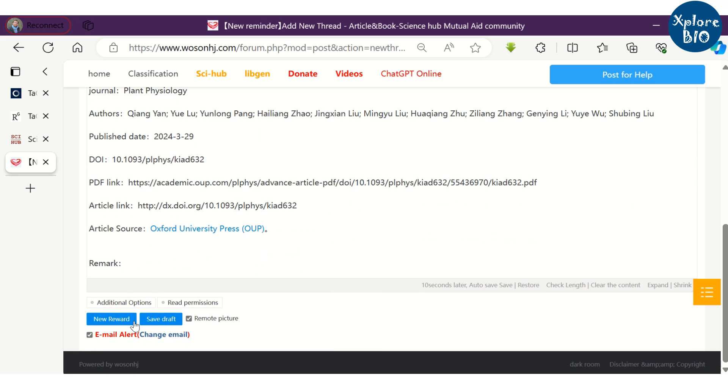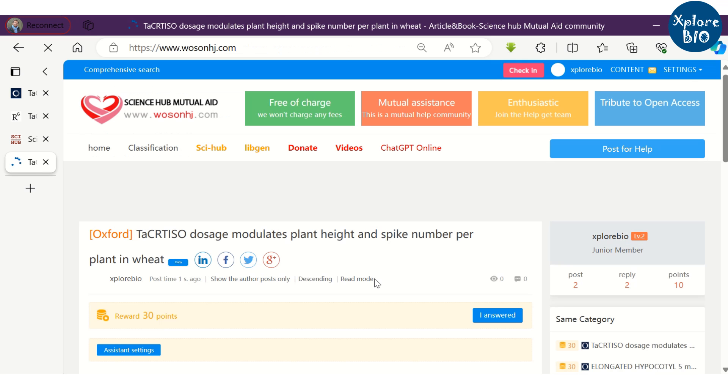Then click on New Reward. Once someone replies to your query, you will get a notification in your profile in the top right corner or as an email alert if you have chosen it.